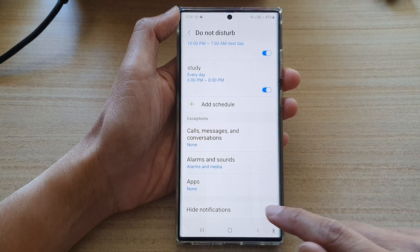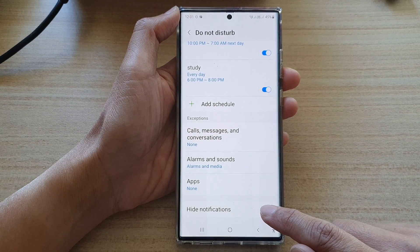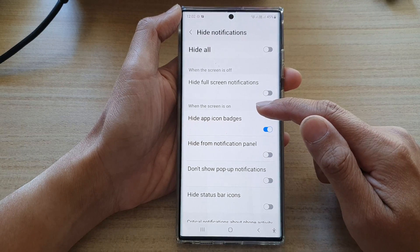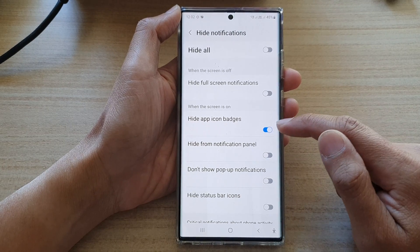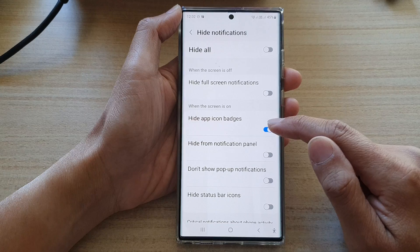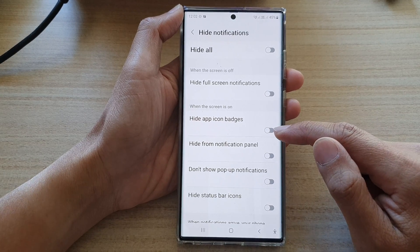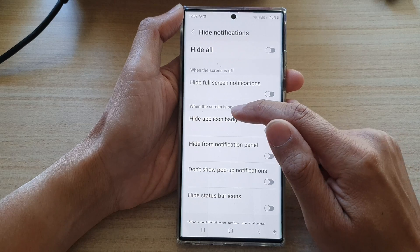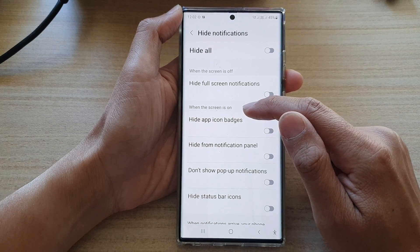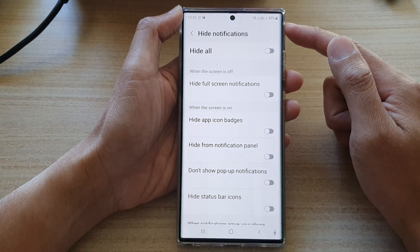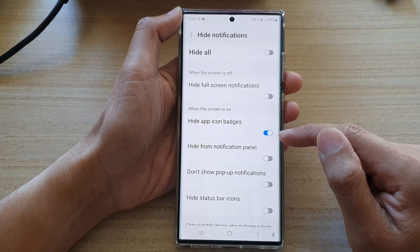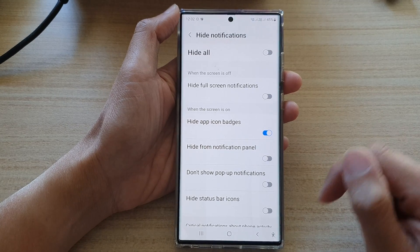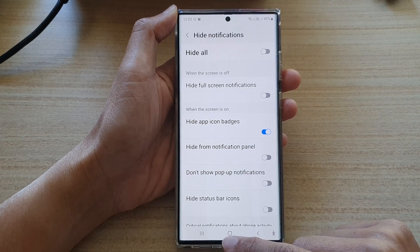Next, go down and tap on hide notifications. In here, go to the 'When the screen is on' section and tap on 'Hide app icon badges.' If you switch this off, it will show app icon badges when the screen is on. When you have Do Not Disturb turned on and want to hide them, tap on the toggle button to switch it on. And that's it.